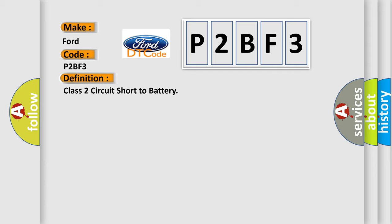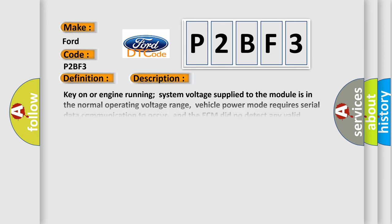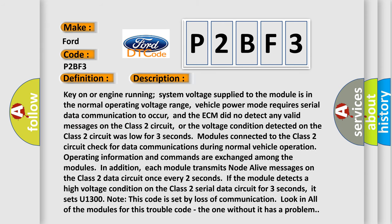And now this is a short description of this DTC code. Key on or engine running, system voltage supply to the module is in the normal operating voltage range. Vehicle power mode requires serial data communication to occur, and the ECM did not detect any valid messages on the Class 2 circuit. Or the voltage condition detected on the Class 2 circuit was low for three seconds.